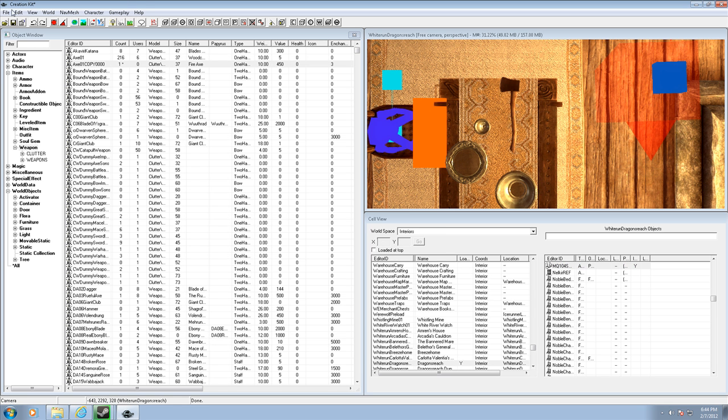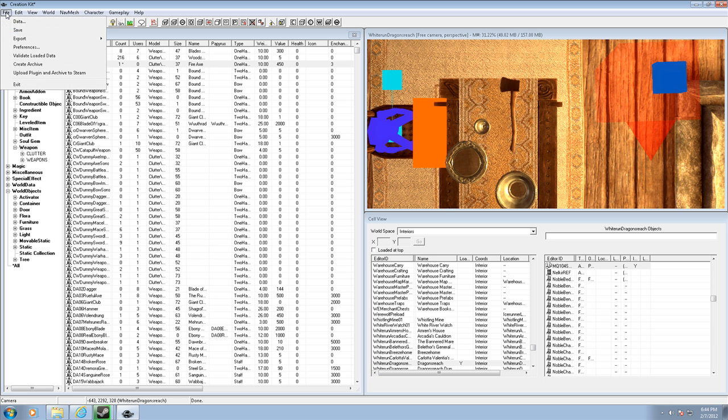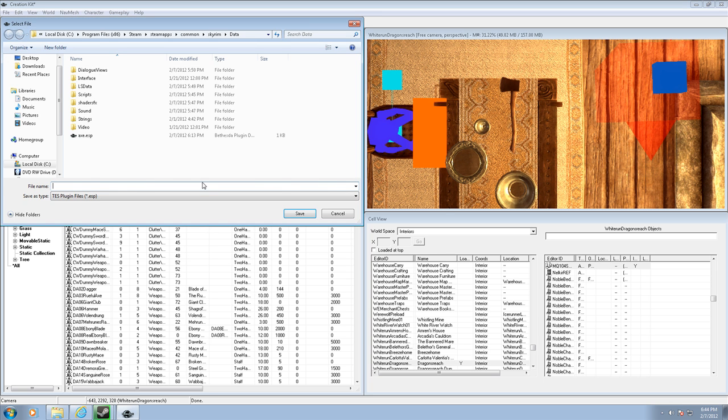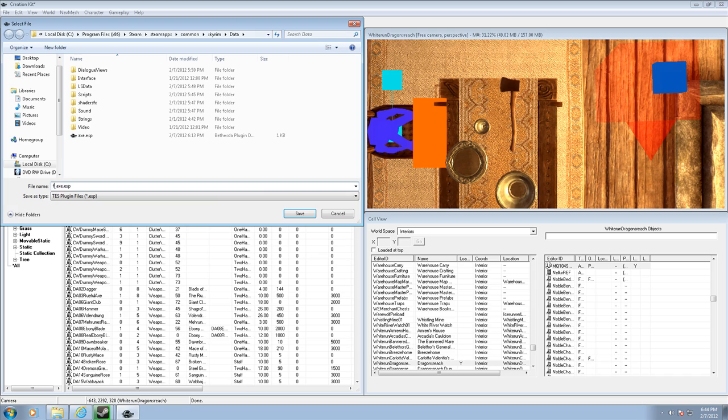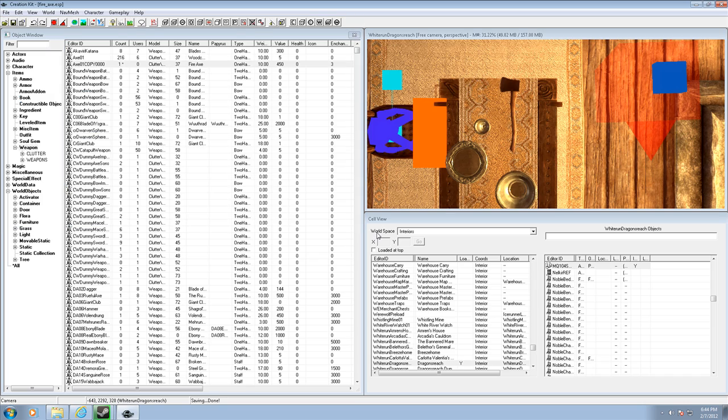So, all you pretty much have to do now, is click file, save, and then save it as axe, actually fire axe. And now let's see it in game.